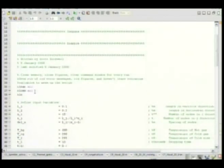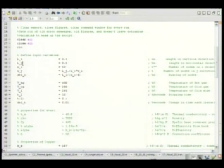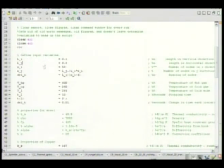So we do our clear all, close all, define the input variables. So we have our length in both directions. Once again, I'll use L and I and J instead of X and Y. I'll actually draw it out on a piece of paper and have the coordinates in I and J and then write out the code accordingly.